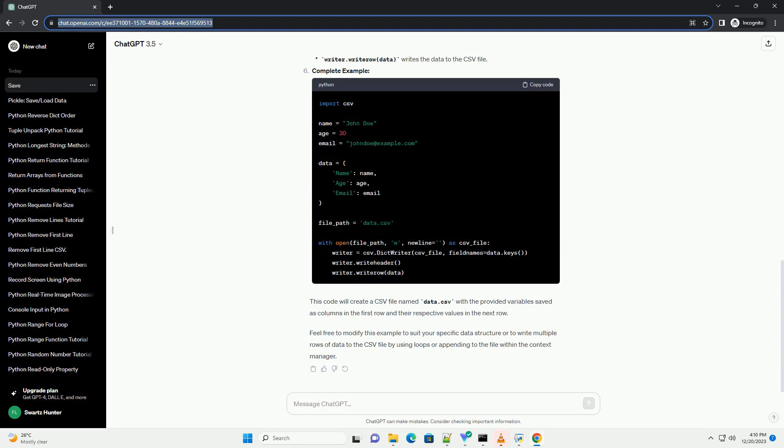Prepare your data. Let's assume you have some variables or data you want to save to a CSV file. For instance, create a list or dictionary to hold your data.